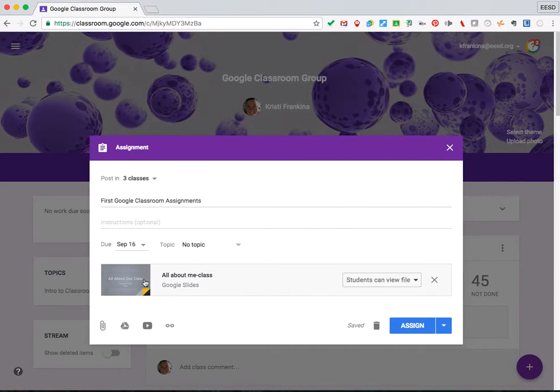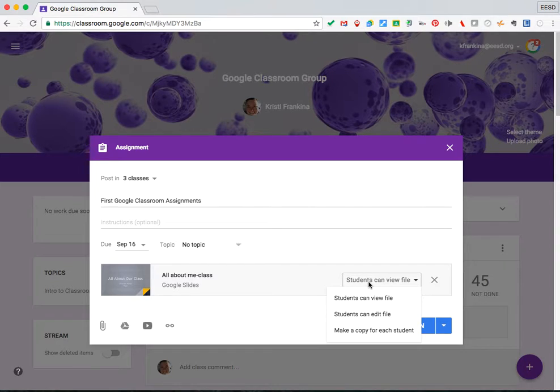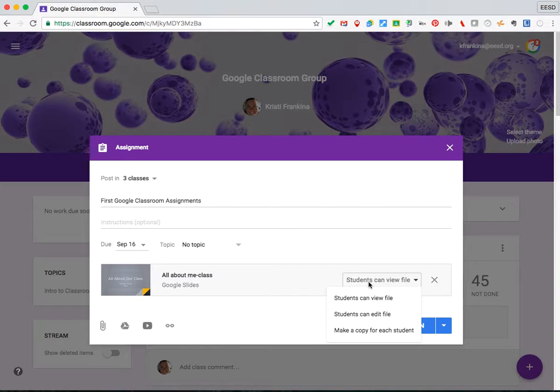It attaches the document here. This is very important. The very first time you create an assignment, you have the option of Students Can View File, which means that students can see the file but they can't do anything to it. Students Can Edit File means that every student will get into one file and edit the same file at the same time.